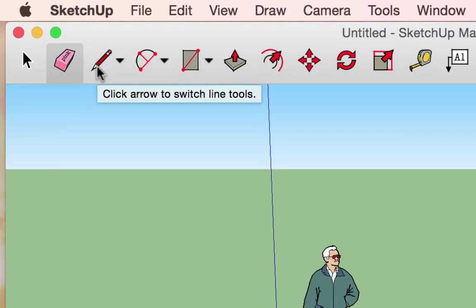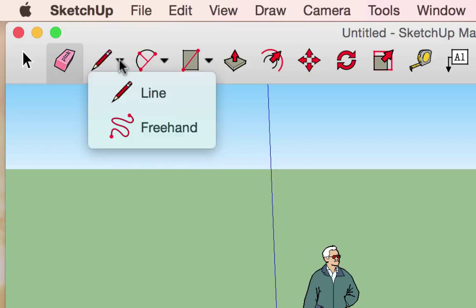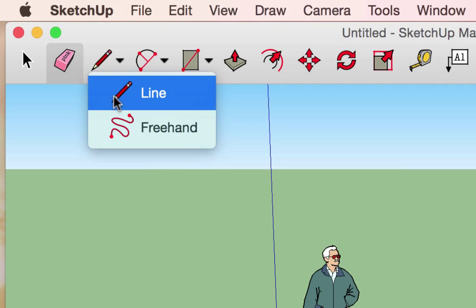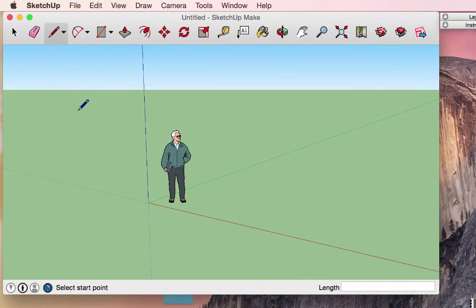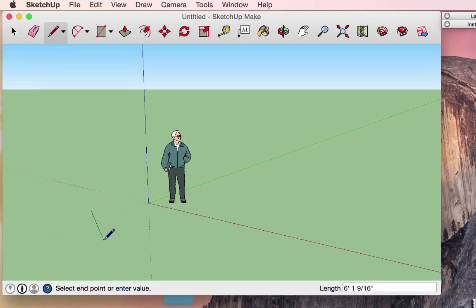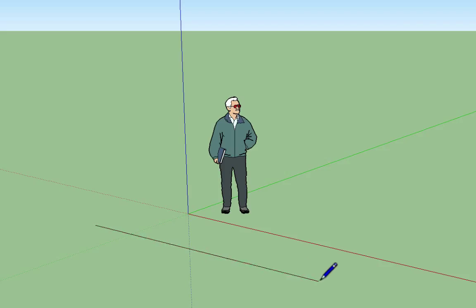The next tool looks like a pencil — this is the line tool. It also has a downward triangle indicating it has multiple tools tucked under that menu. Using the pencil, I can click anywhere in my window to create the first point of a line. As I move the mouse around, I can create that line at any length, any angle, and any orientation.